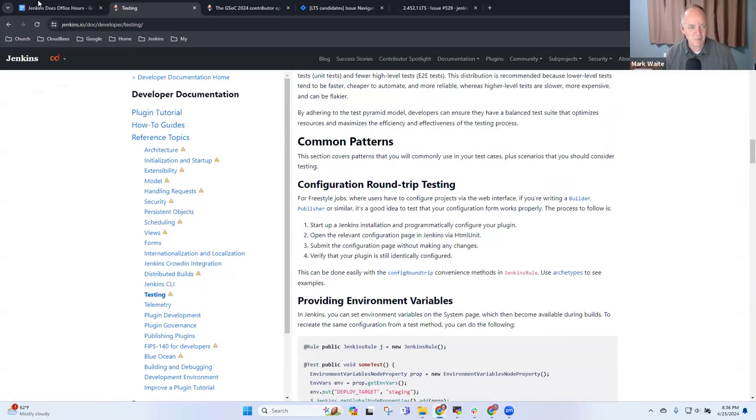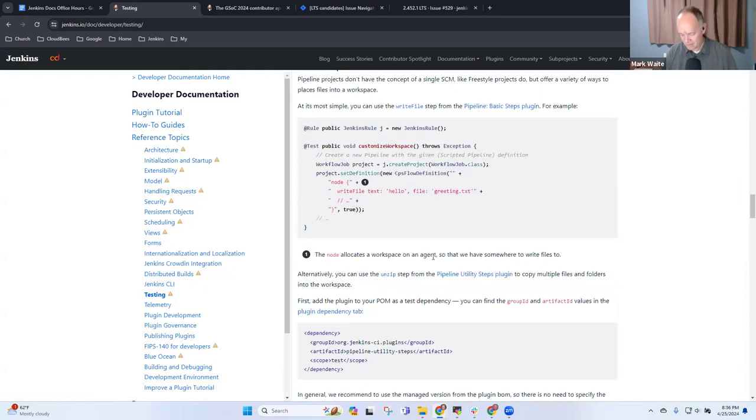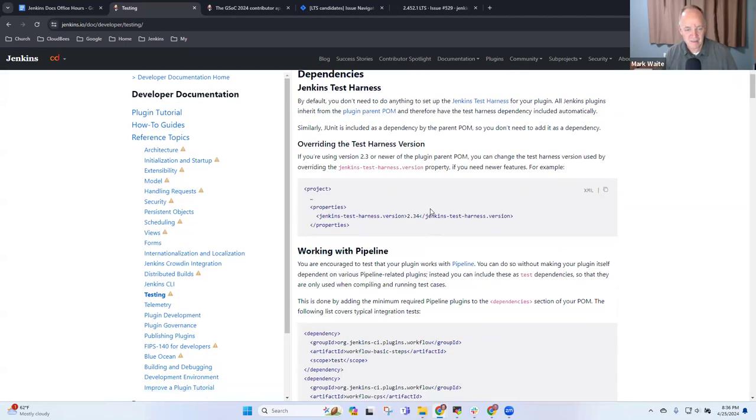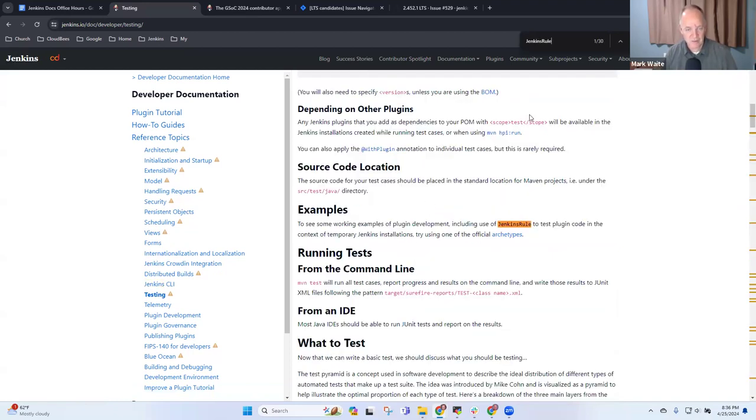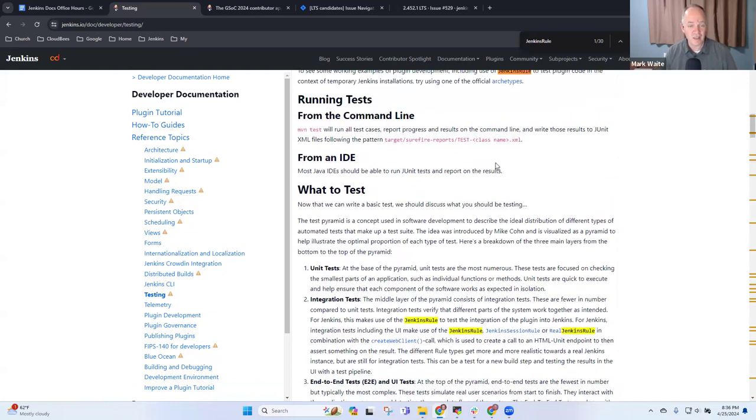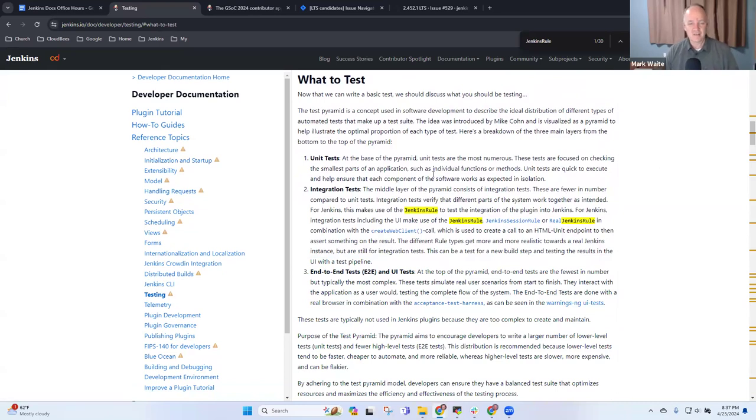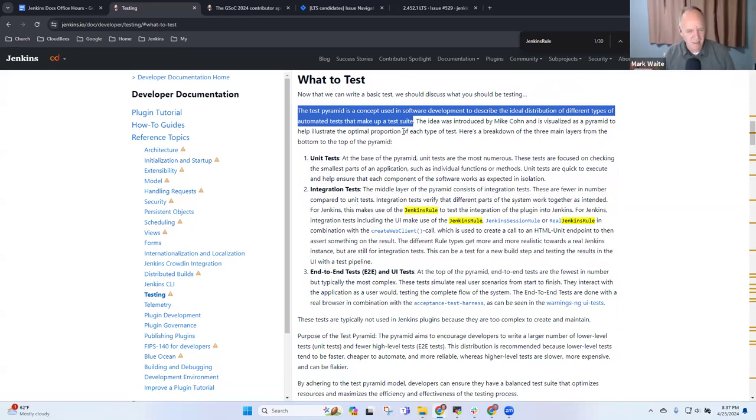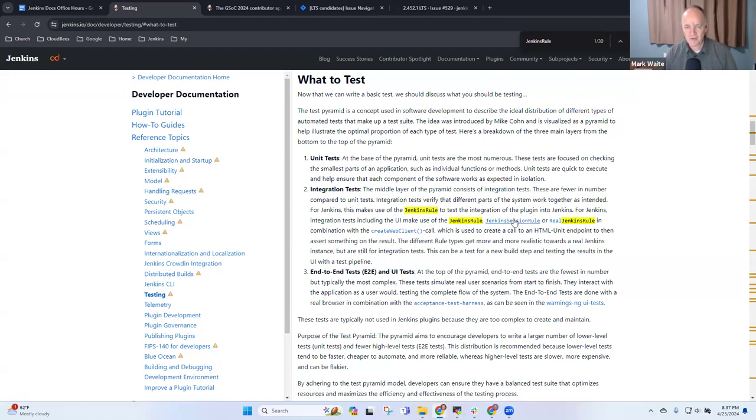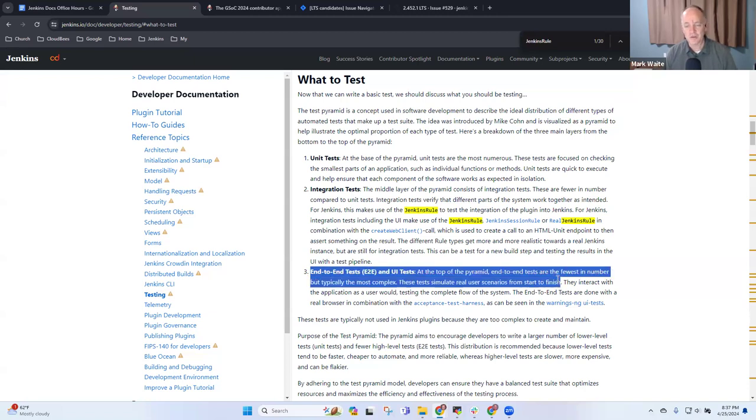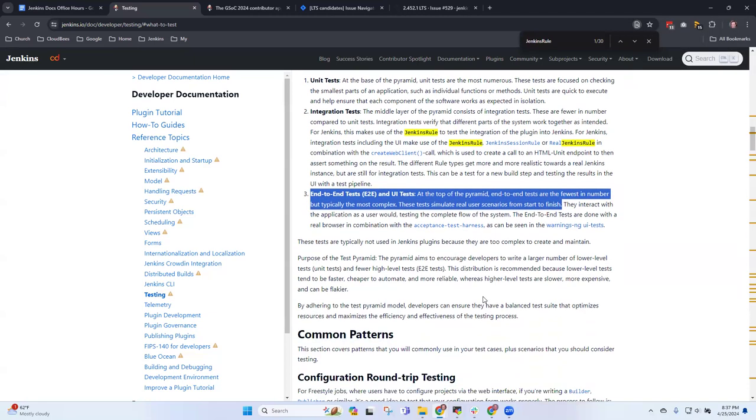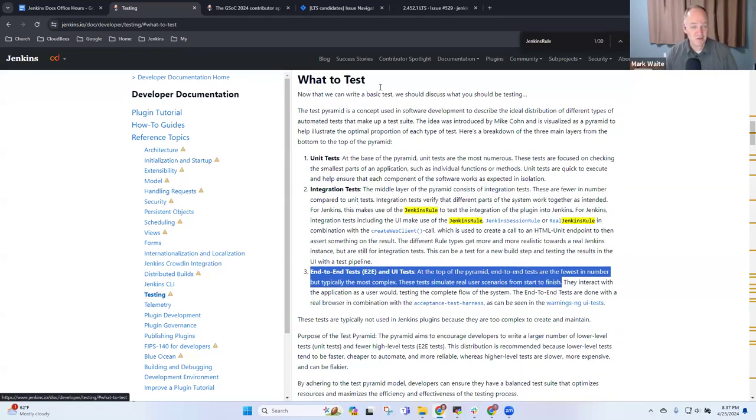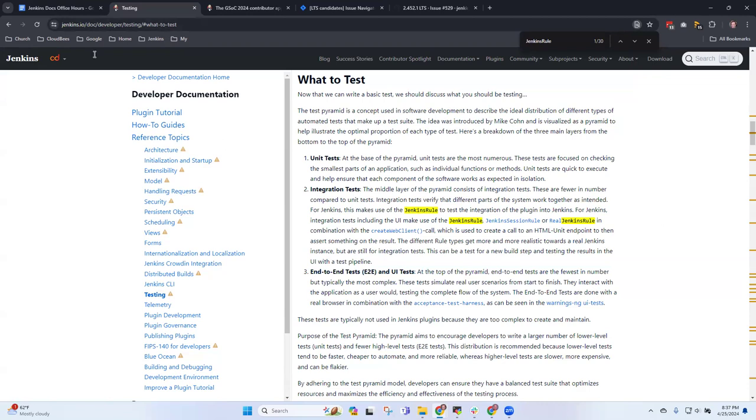The cool thing is Stefan got agreement from Basil Crow, Ulli Hafner, and me about this is a good way to express it. In terms of developer testing, under running tests and what to test, he talks about the test pyramid as described by Mike Cohn, where you've got a bunch of unit tests, fewer integration tests, and even fewer end-to-end tests. Then describes Jenkins rule, real Jenkins rule, and Jenkins session rule, and also includes mention of things that actually run a web browser in order to perform their tests.